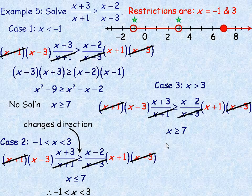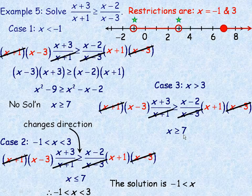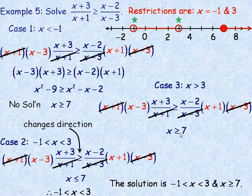So the overall solution is x is greater than or equal to 7. Combining with case 2, the final solution is numbers between negative 1 and 3, and also greater than or equal to 7. And that's the end of the lesson.